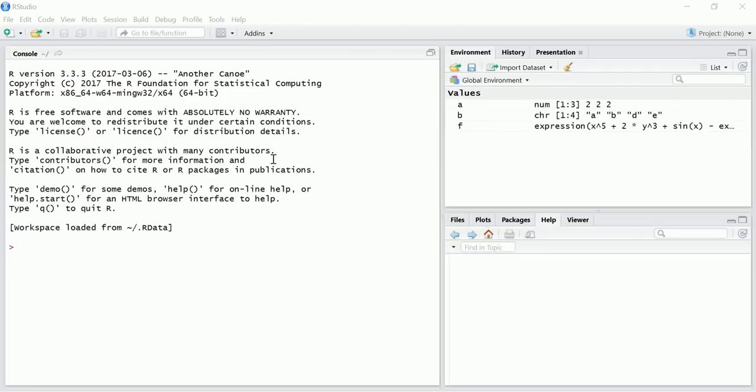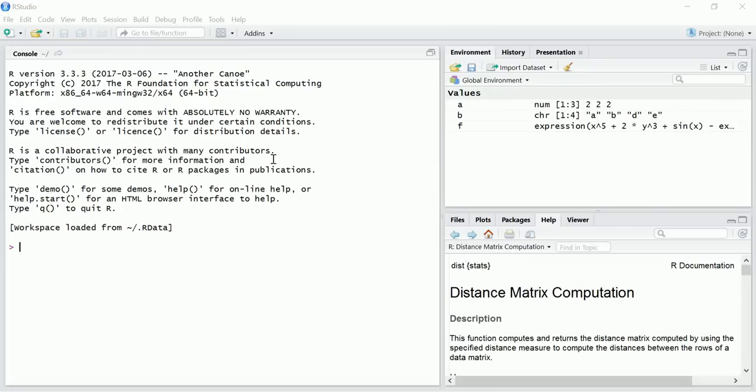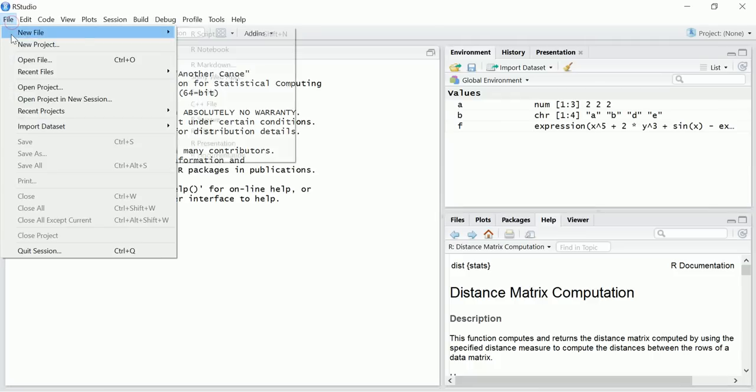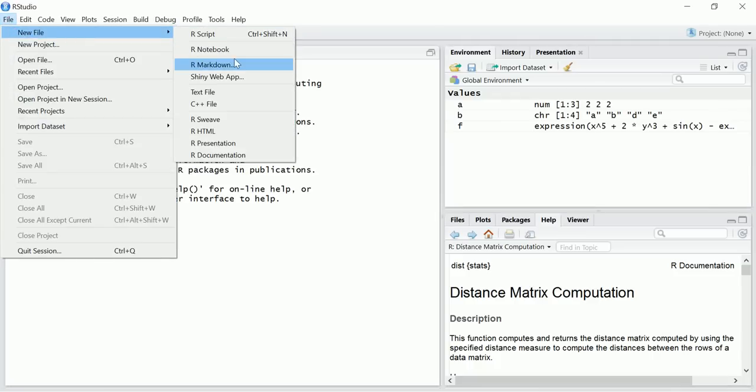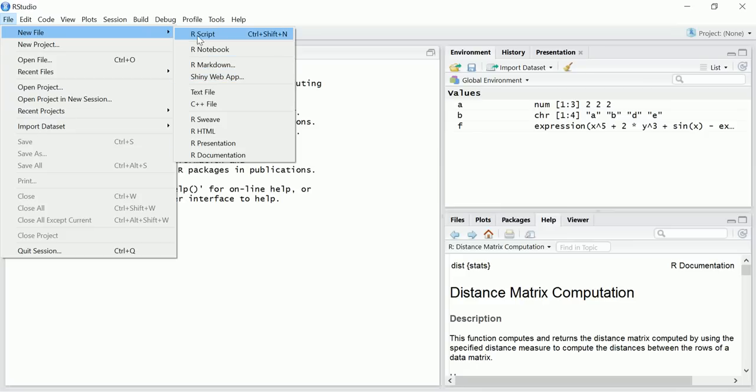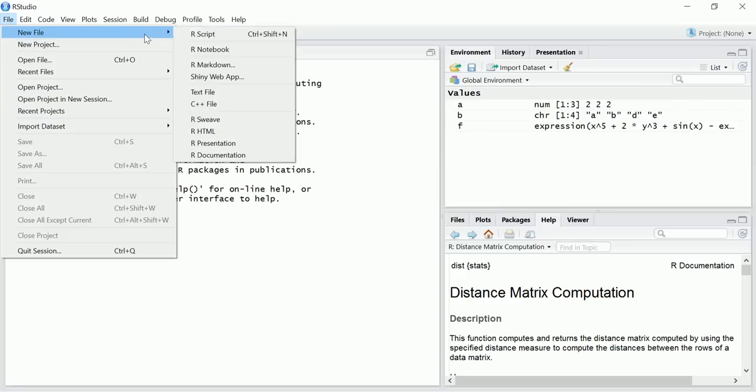Okay so this is the default screen which comes when you open RStudio for the first time. Now you'll have different options here like you want to create R script, R notebook, R markdown, shiny web application. I'll cover this at a later point of time but just to see whether it's working or not I'll create an R script file here.